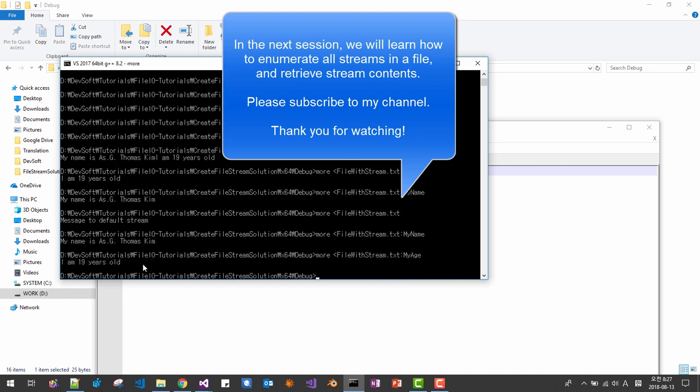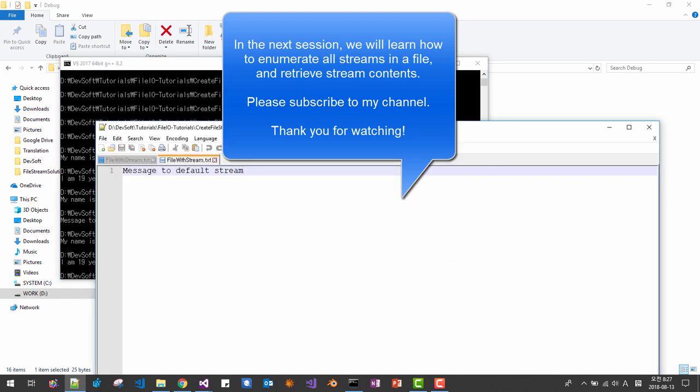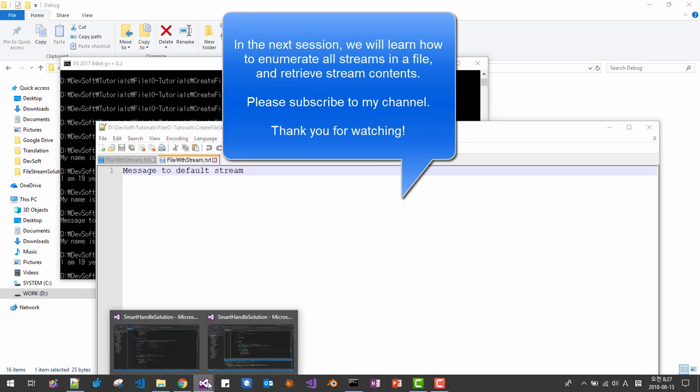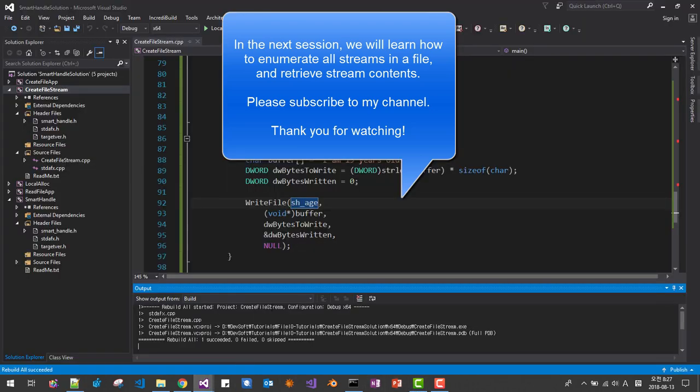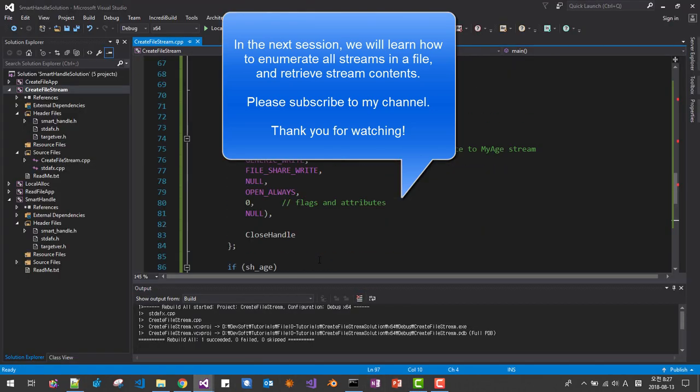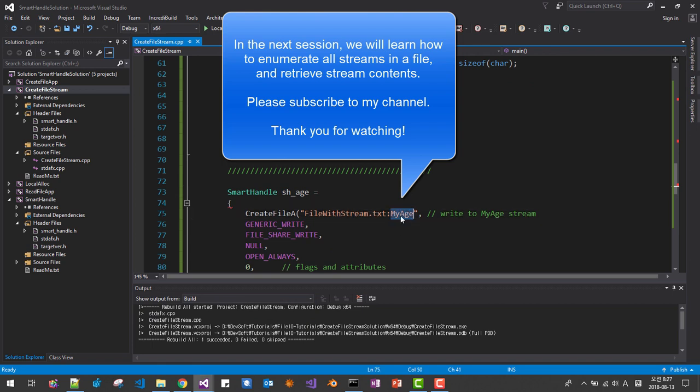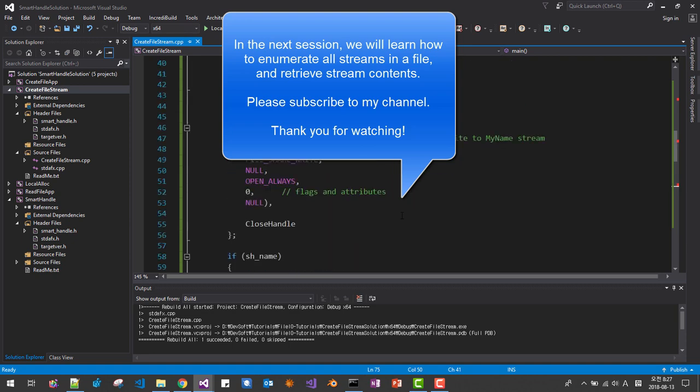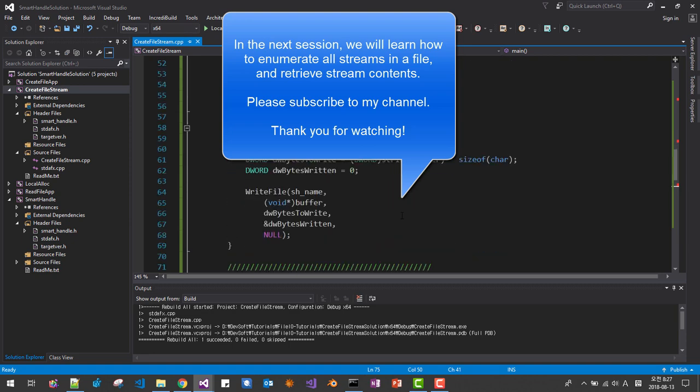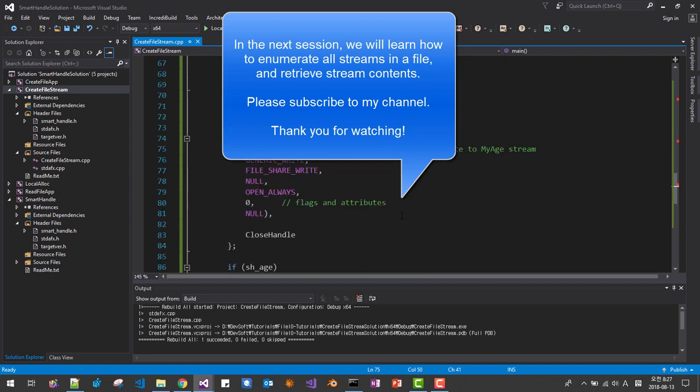Like this, so in this session we learned how to create file stream. This is file name, file stream name. Next session we will learn how to enumerate these stream contents of a file. Please subscribe to my YouTube channel. Thank you for watching.